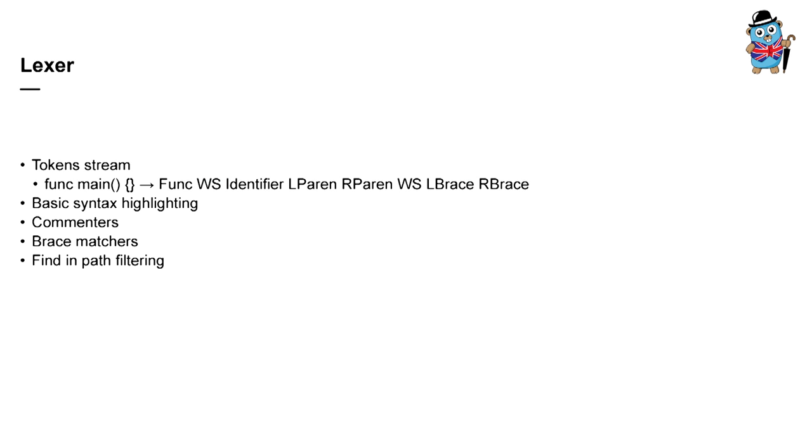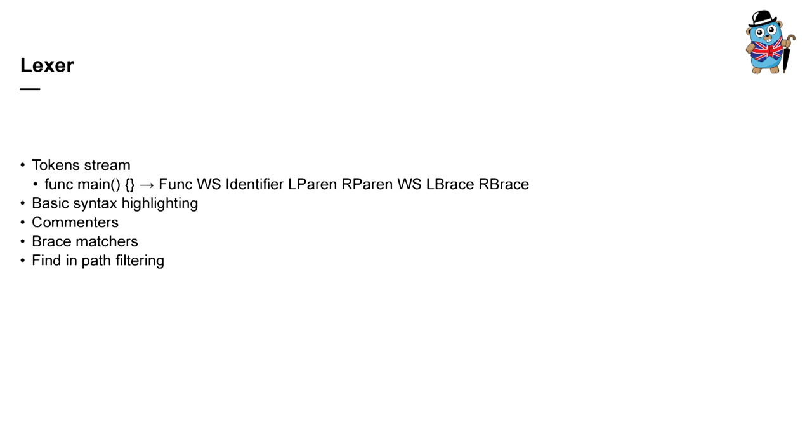Usually development starts with the Lexer, which is just a converter of plain text to the stream of tokens. And this is actually the thing that can tell the IDE that, for example, func main parentheses braces text is actually a set of following tokens. It's func keyword, whitespace, identifier, parentheses, et cetera.